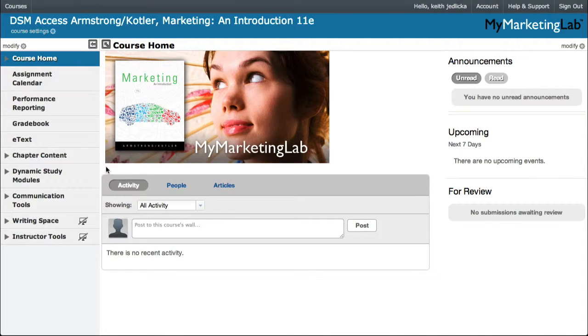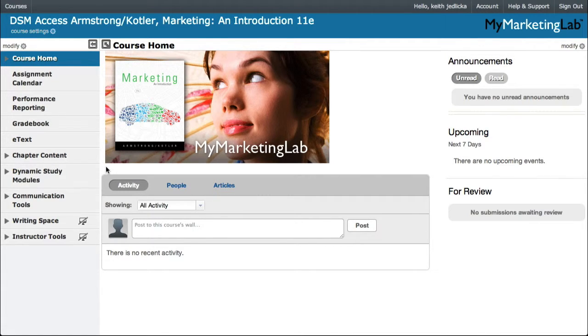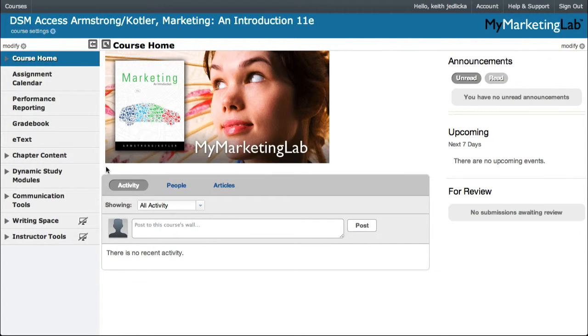Dynamic Study Modules Reporting. From within your course, you can view and download a number of reports that show your students' progress, completion, and average time spent using Dynamic Study Modules.